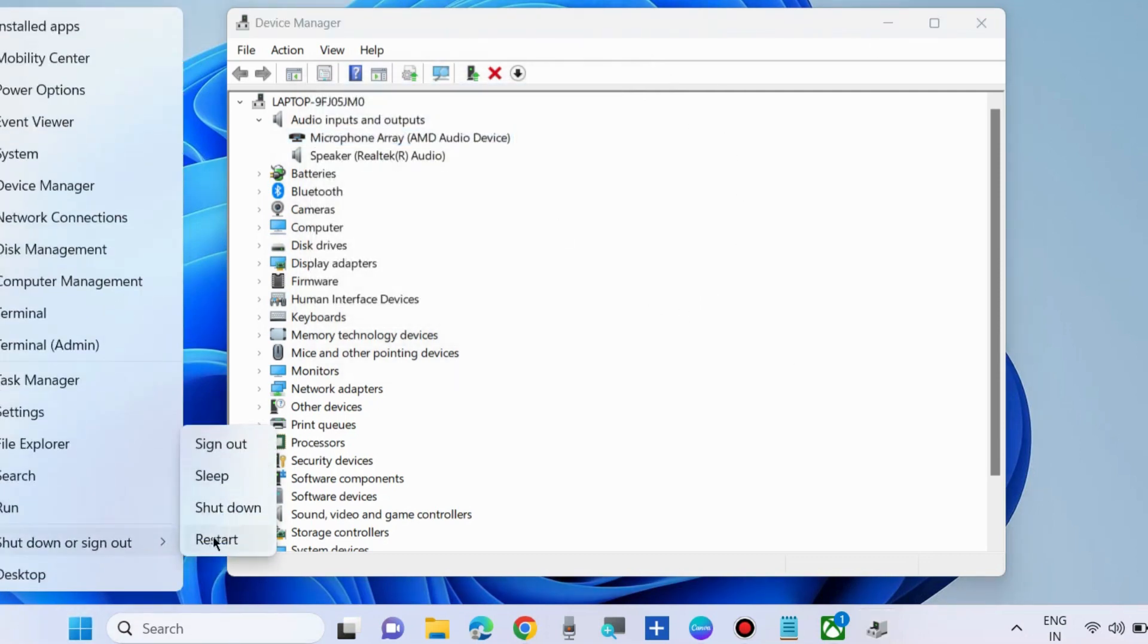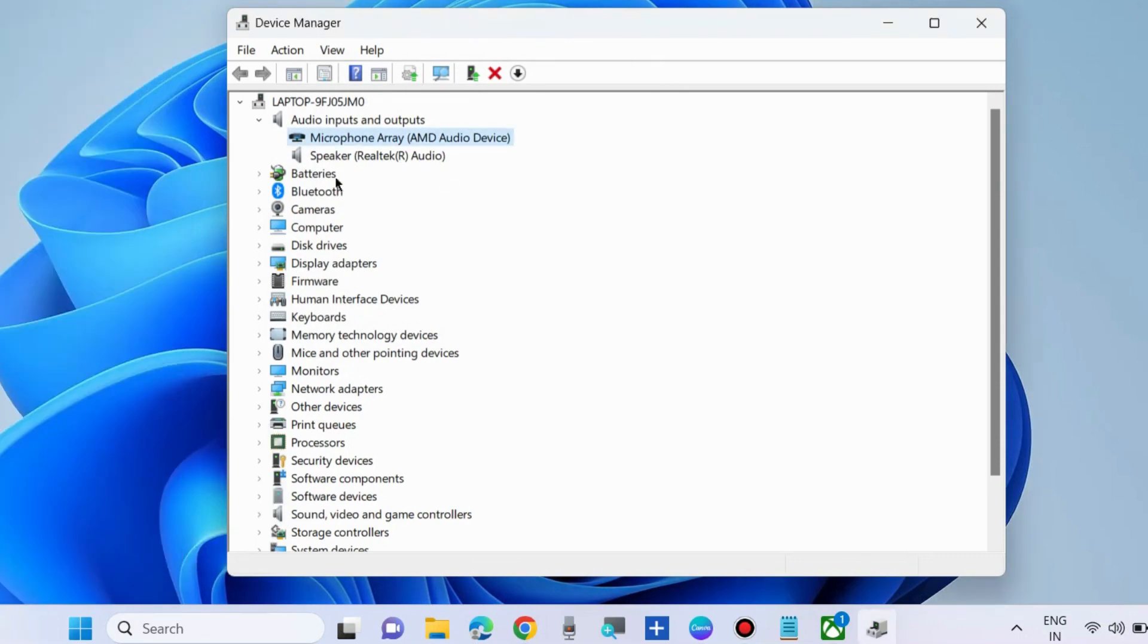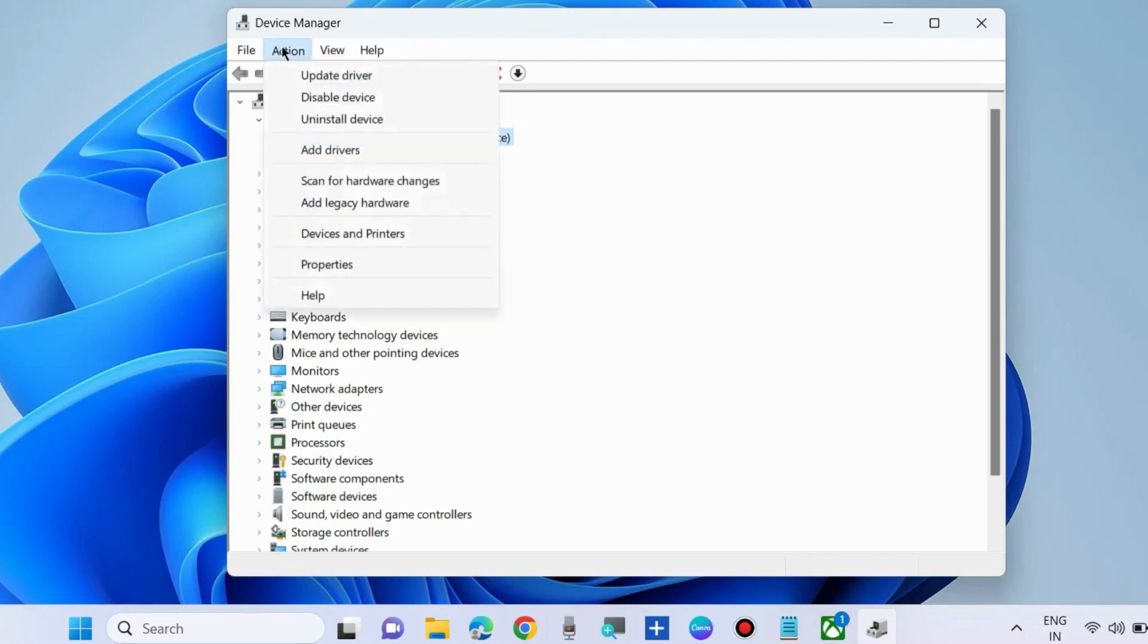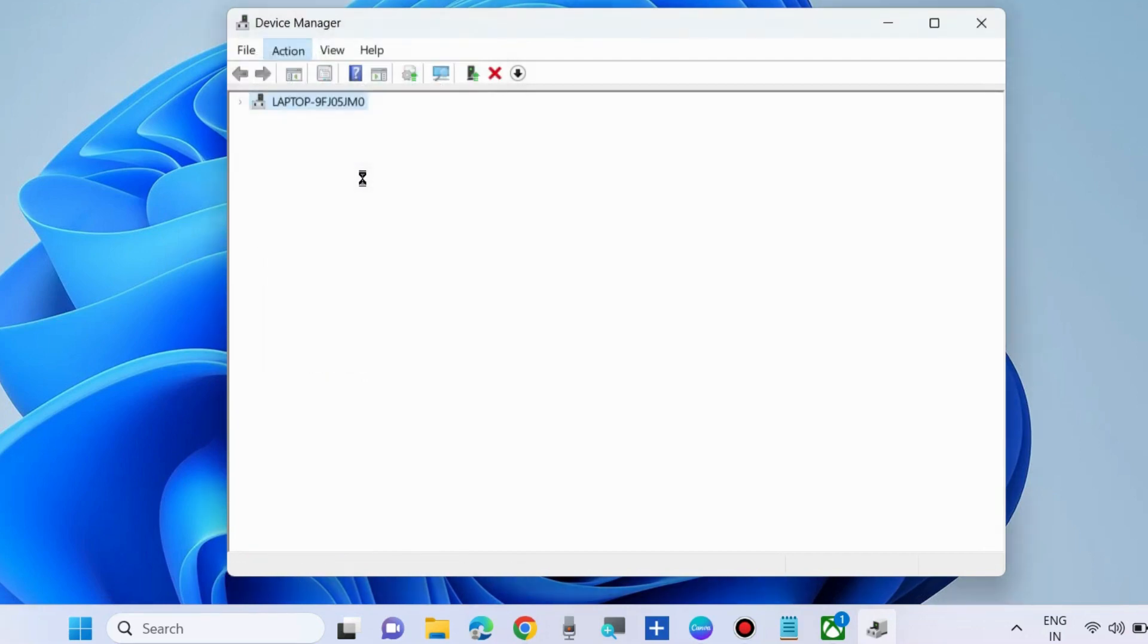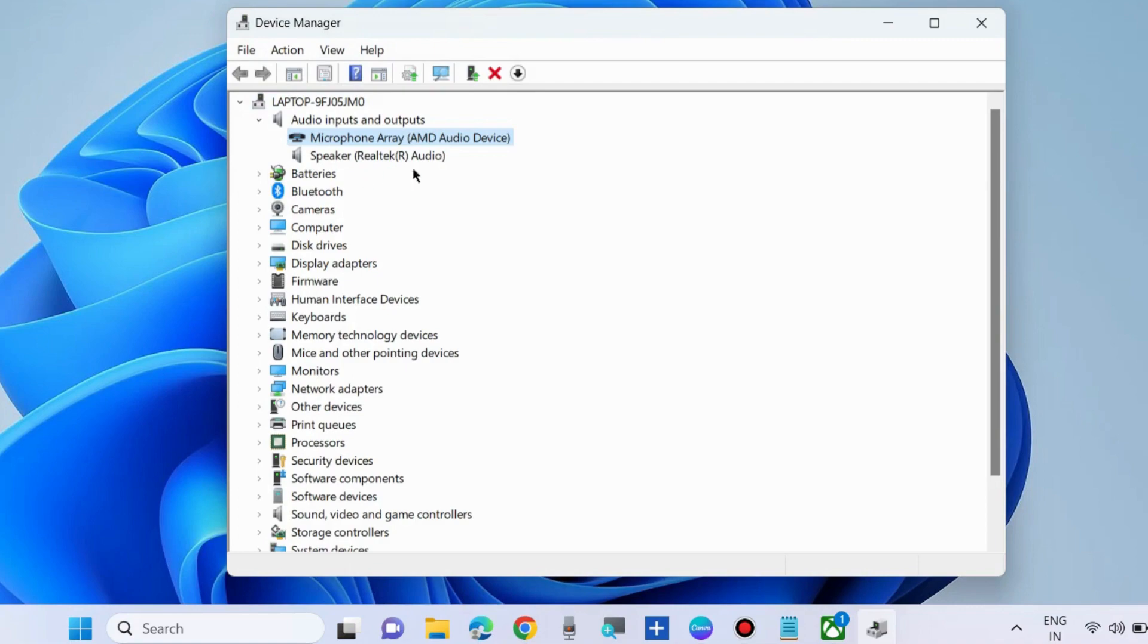After that, restart your system. Windows will automatically reinstall the microphone audio driver for your system. Go to the Action tab and scan for hardware changes. That's all.